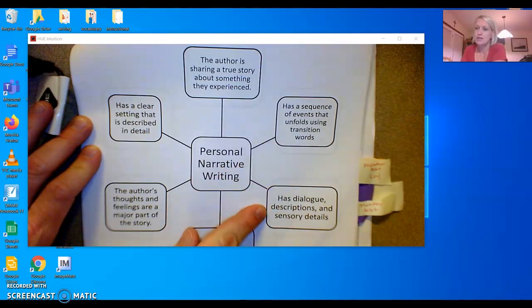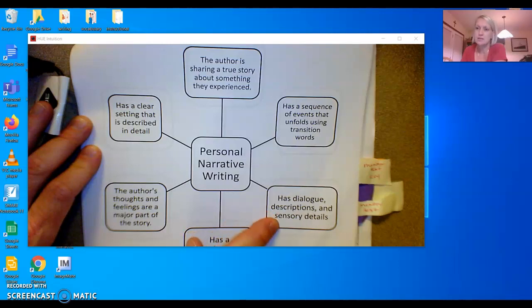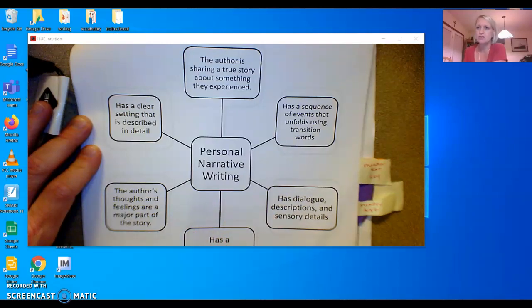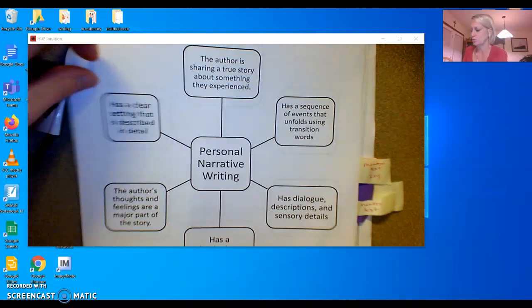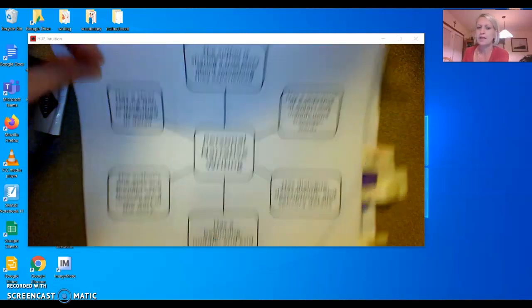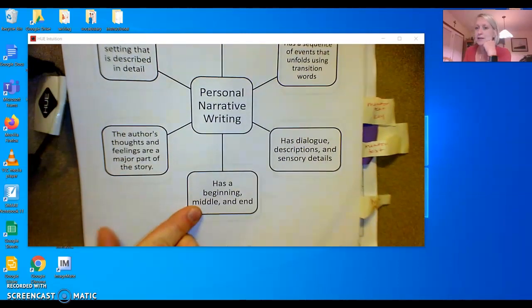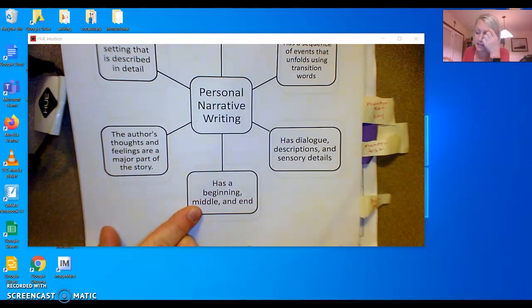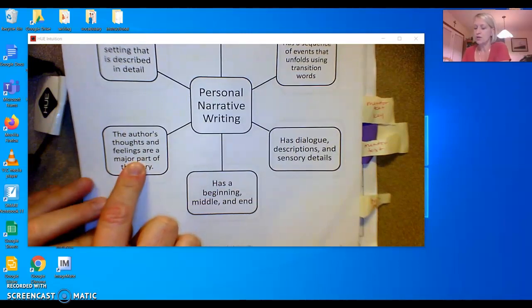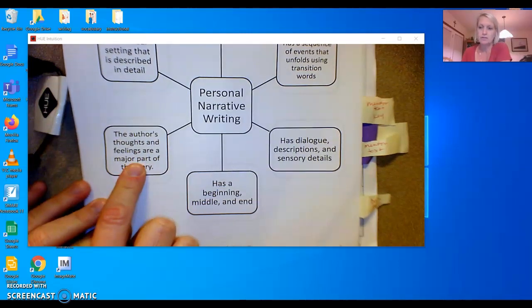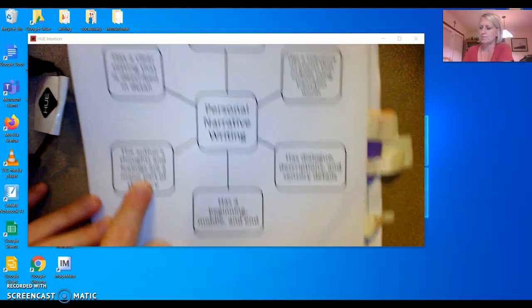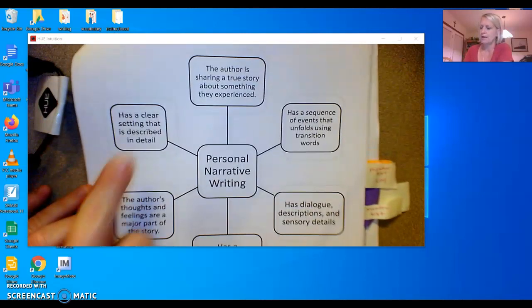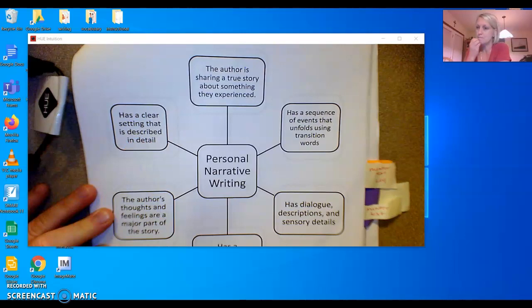Personal narrative has dialogue that means talking. Description and sensory details which helps the reader understand what's going on in the story. Has a clear beginning middle and end. Includes the author's thoughts and feelings. It's a major part of the story. It's a clear setting described in detail.